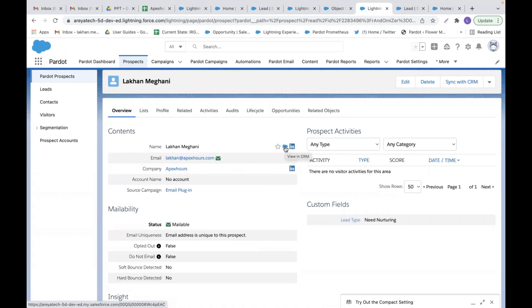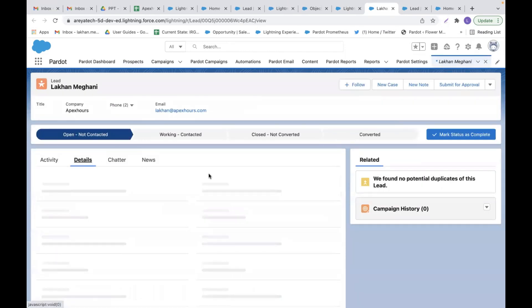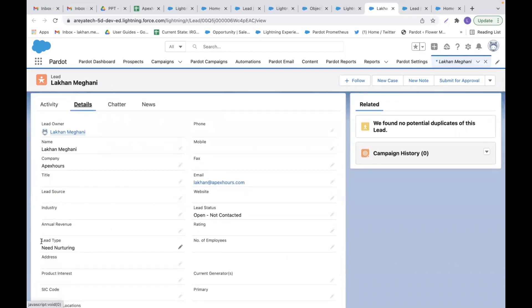I can see the Salesforce logo 'View in CRM.' If I click on that, the lead record gets created in CRM. Here you can see the custom field lead type is populated as 'Lead Nurturing.' This means the data of the custom field — and even standard fields like name, email, and company — is syncing as expected to the lead object in Salesforce. This is how we can create and map custom fields with CRM, and data will be synced to the respective object where you created the field, either on the lead or contact object.